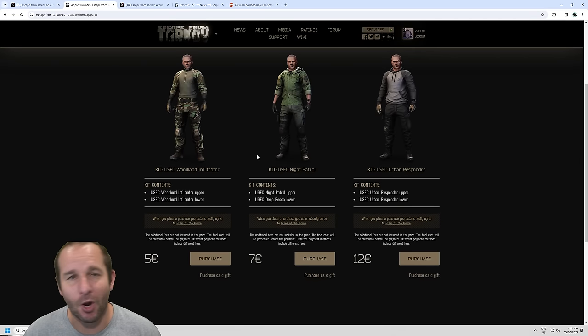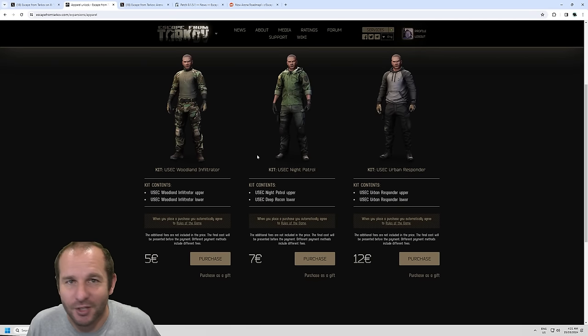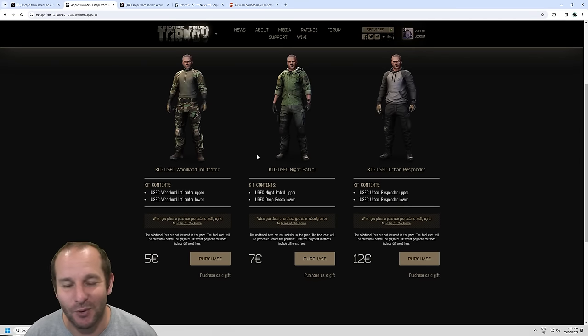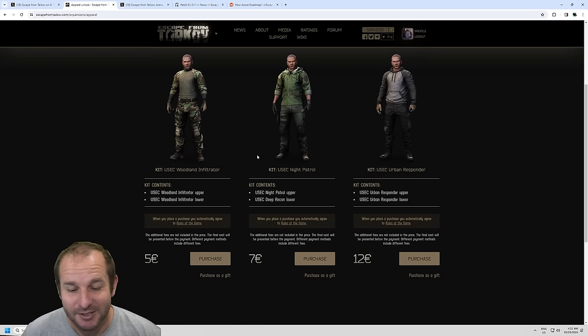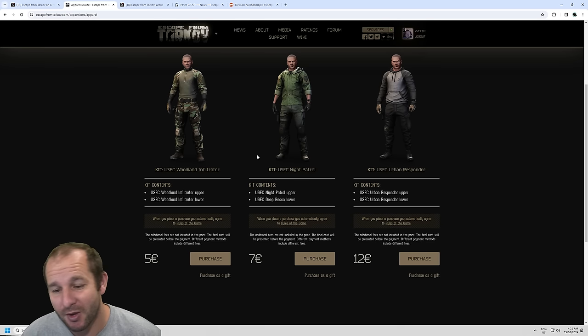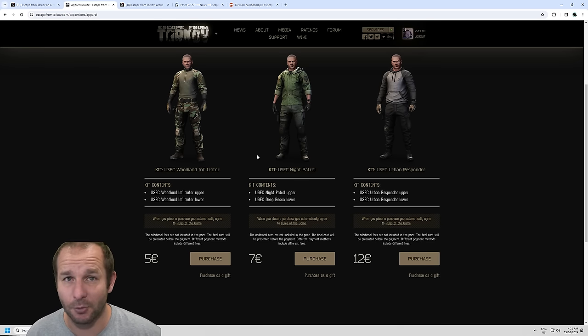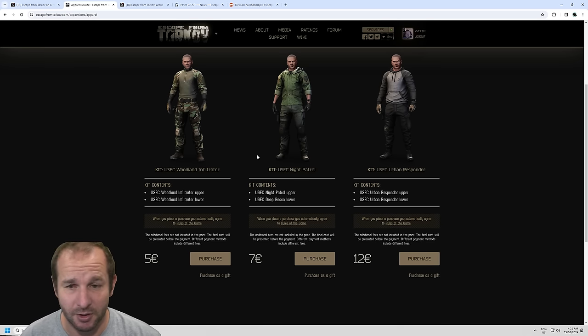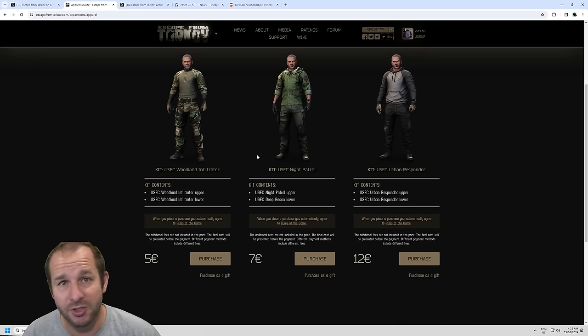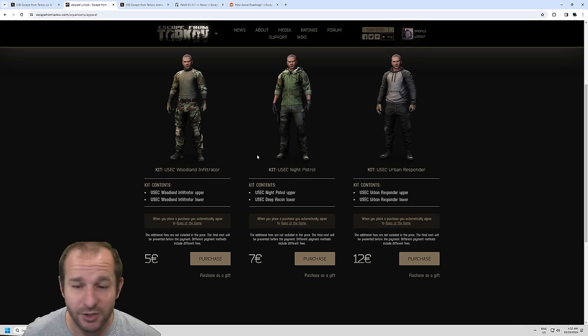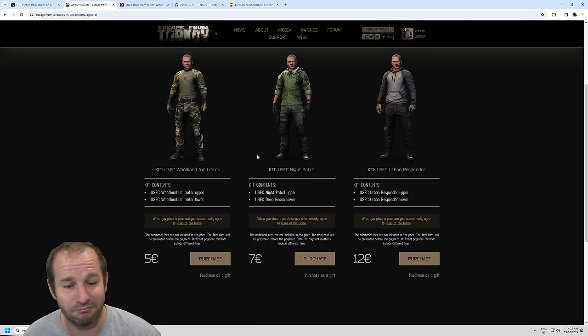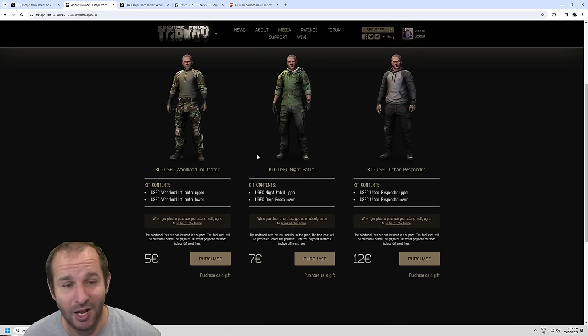They'll set you back between 5, 7 and 12 euro if you wanted to get this. This means you'll have it on wipe day. Every single wipe you'll be able to put on whatever clothing you want. And that's the same for the USEC. I'm not a big clothing kind of person for Escape from Tarkov or for any game, really. This might get you excited or not. It's just another way for BSG to funnel money into supporting the development of the game. It doesn't really affect anyone that plays the game, in my opinion.